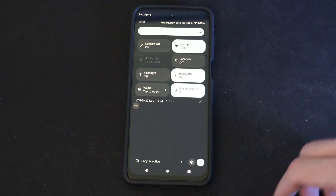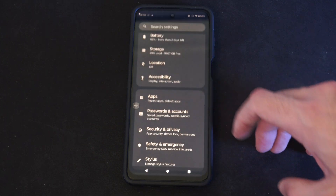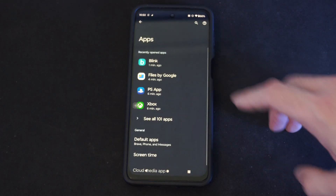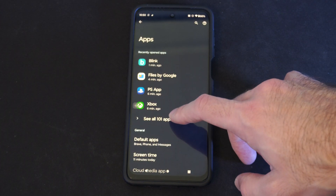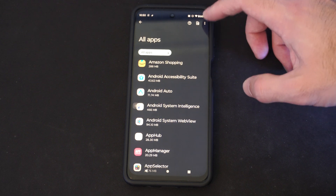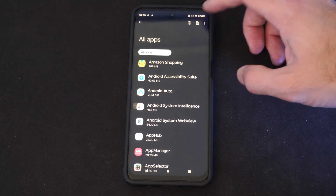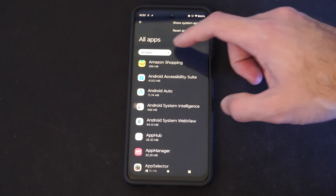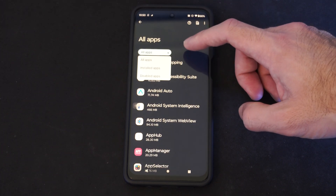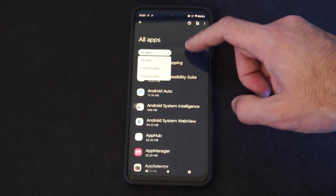So what you want to do is simply uninstall the application by going to Settings, then going to Apps, then go to See All Apps. Maybe it was something recently. We can go ahead and just delete the app. So let's go to Installed Apps, All Apps, Disabled Apps.